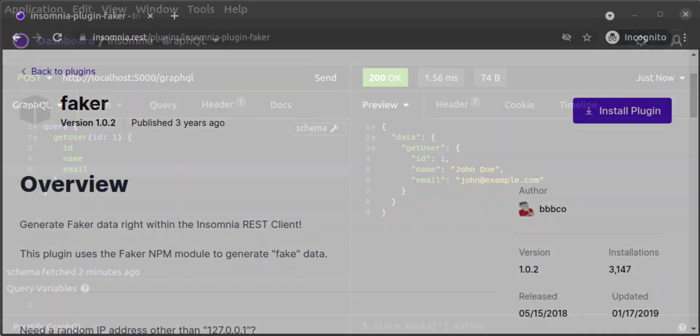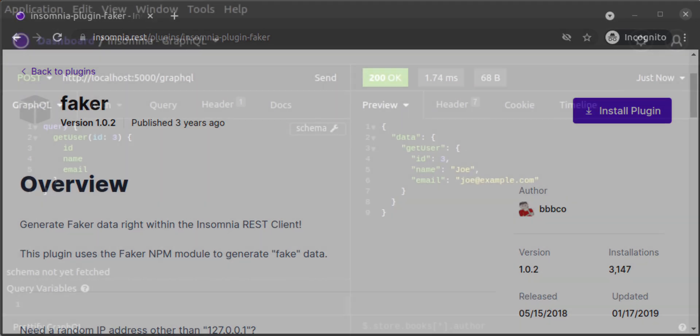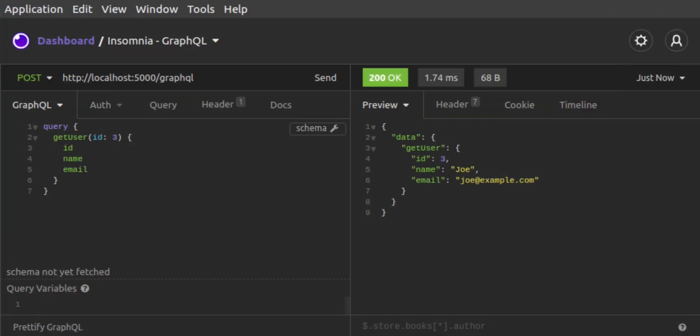If you're testing your server, and you want to use randomized values instead of hard-wired ones, you can take advantage of template tags and the Faker plugin. For example, let's say we wanted our addUser mutation to use a random name and email with each request sent, rather than a hard-wired one which we would need to set each time.